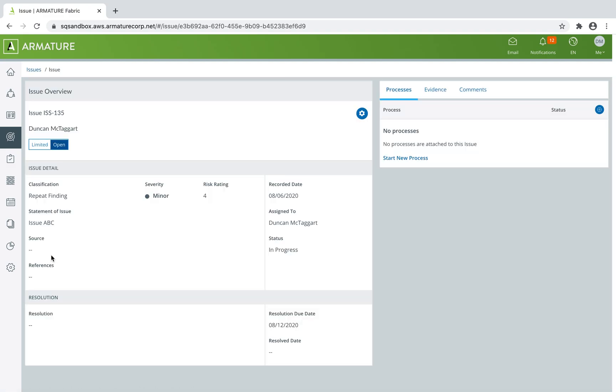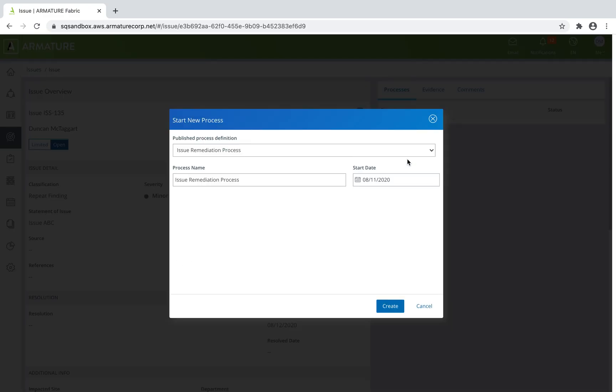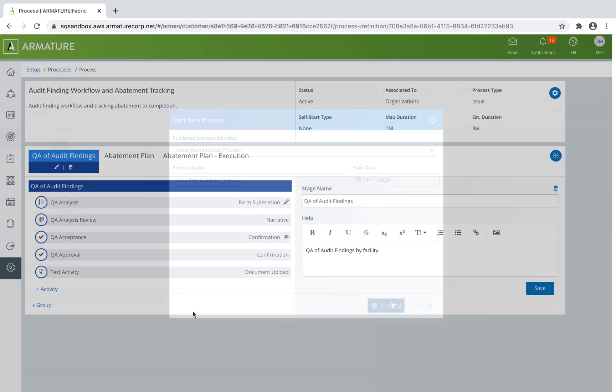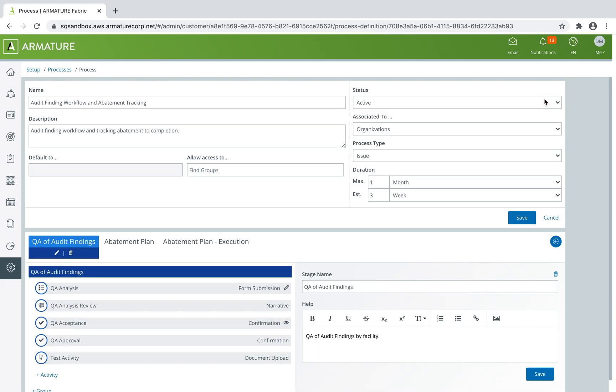You can manage non-conformances by initiating remediation or abatement processes to help facilitate quick resolution, mitigating any risk to you or your stakeholders. The entire system is configurable by you and your staff, meaning you don't need to engage the Armature team when you want to make changes.